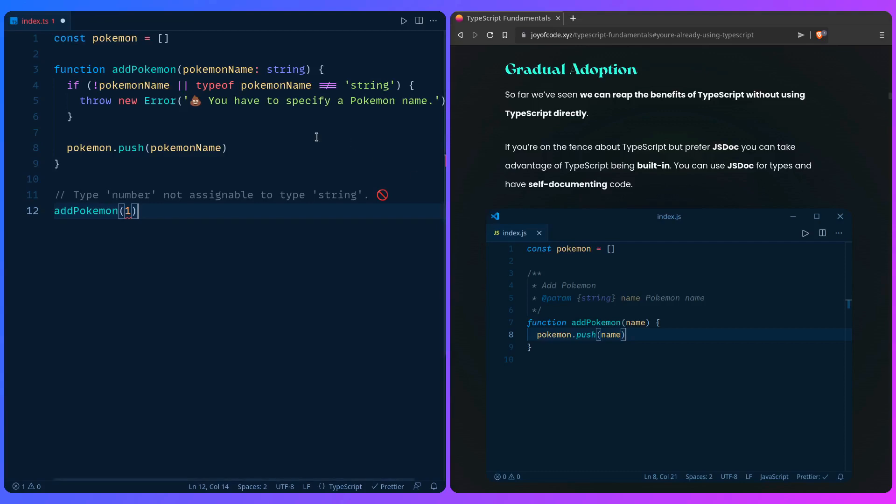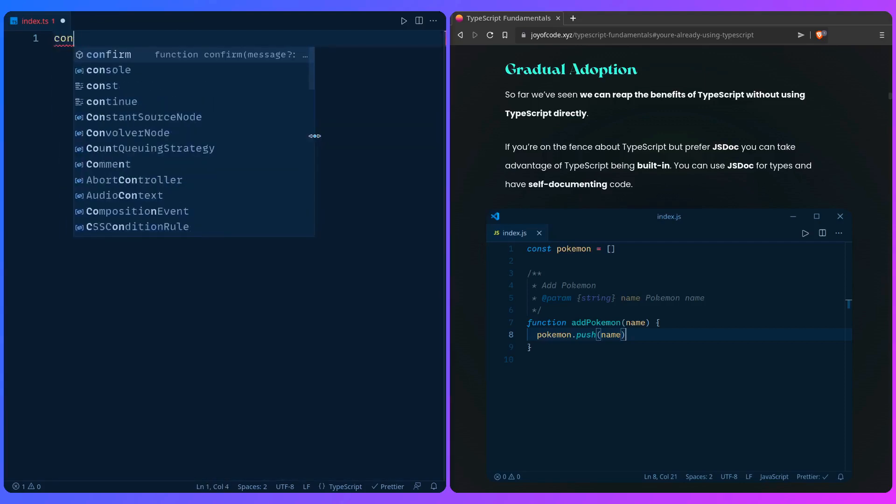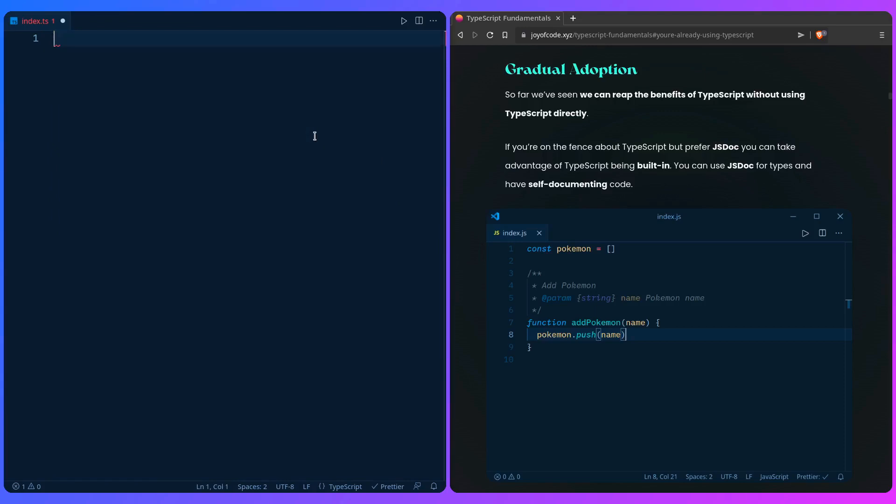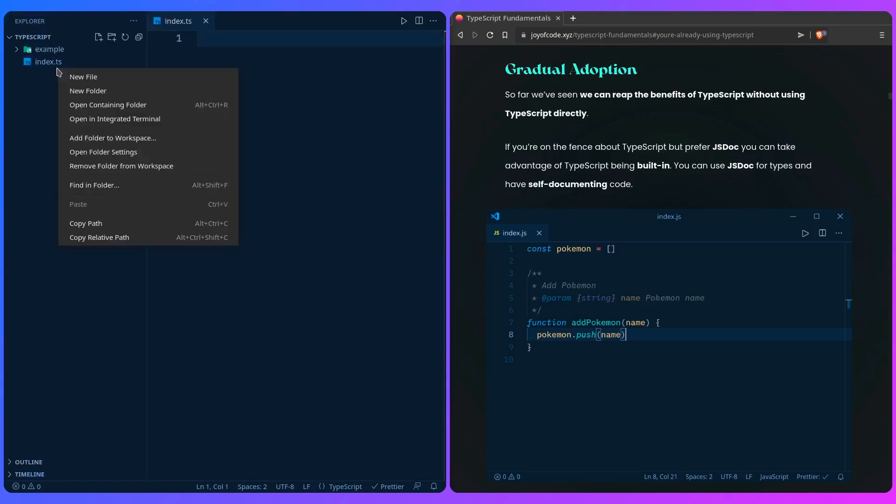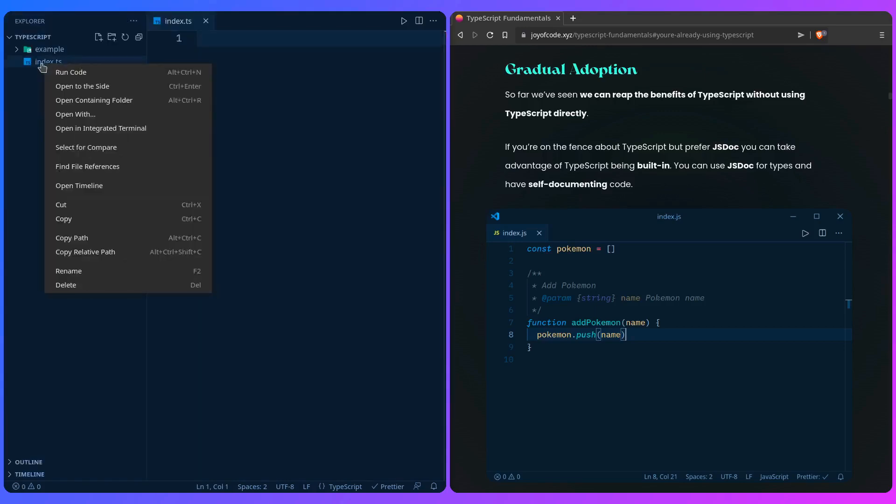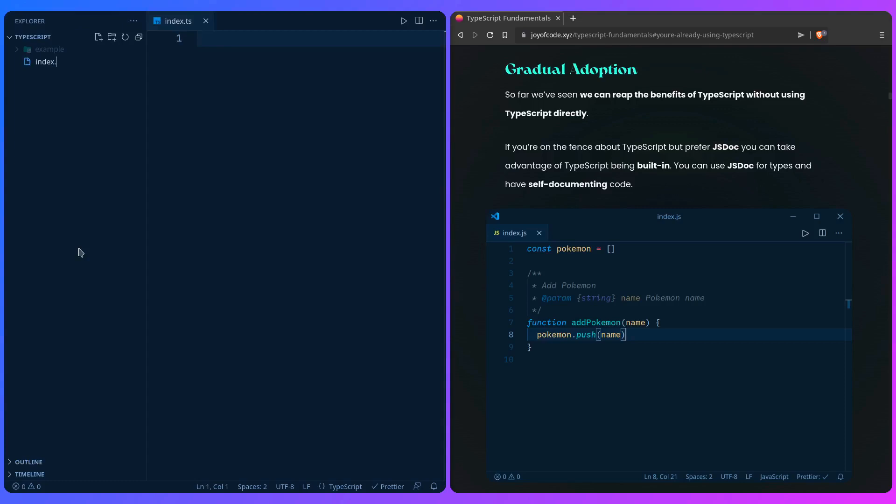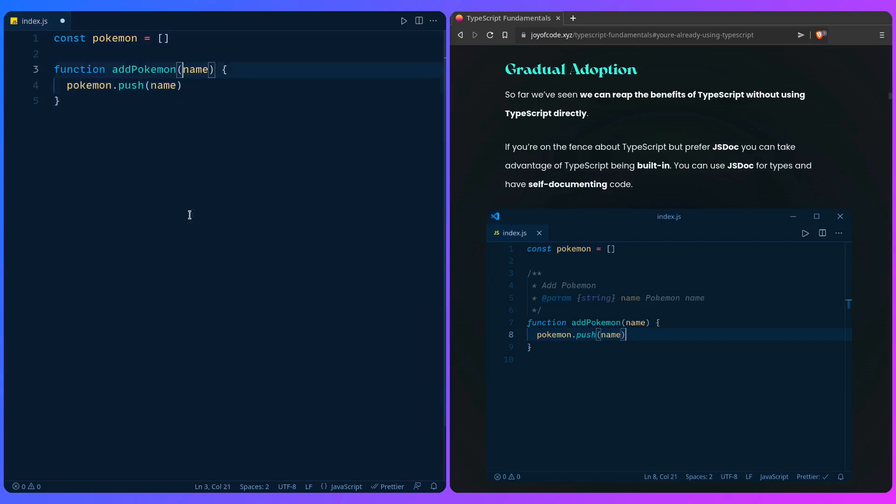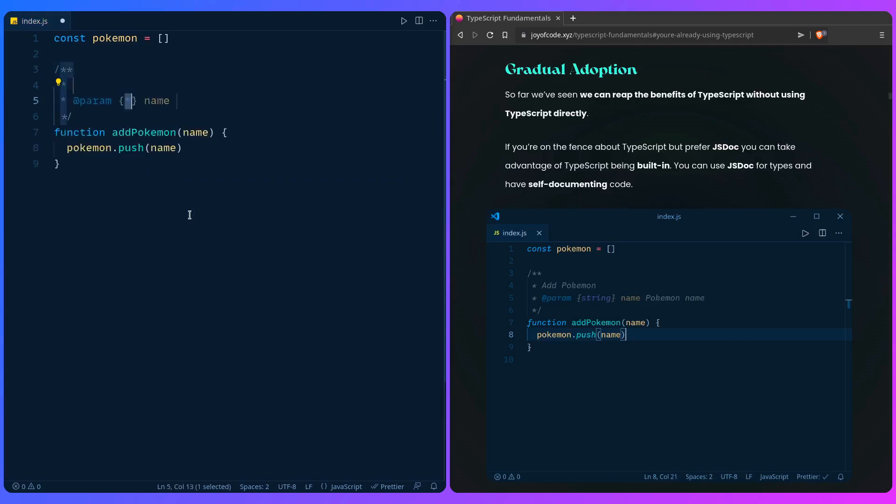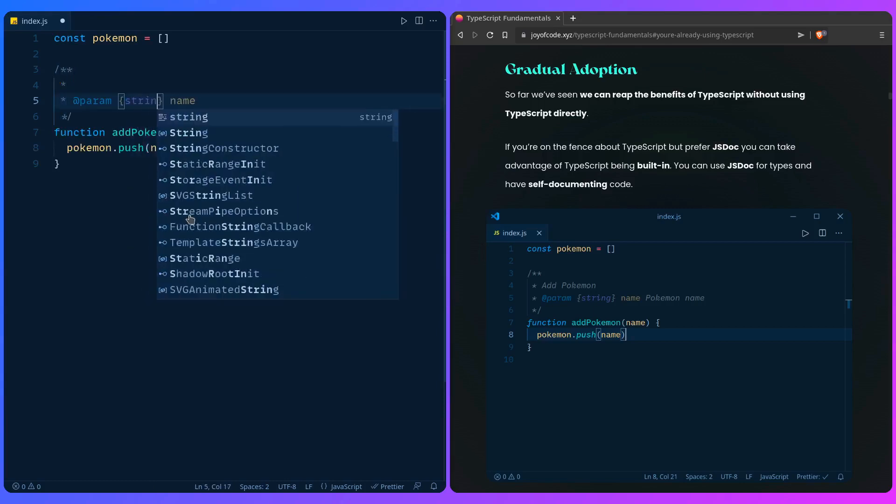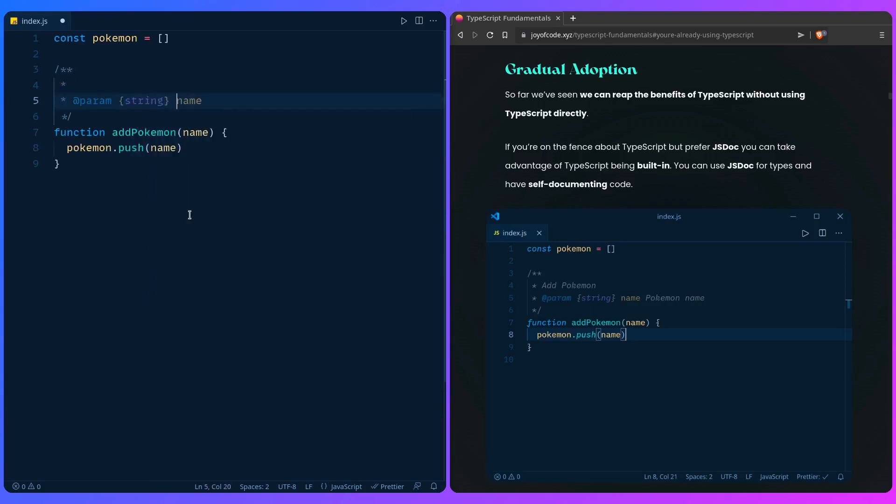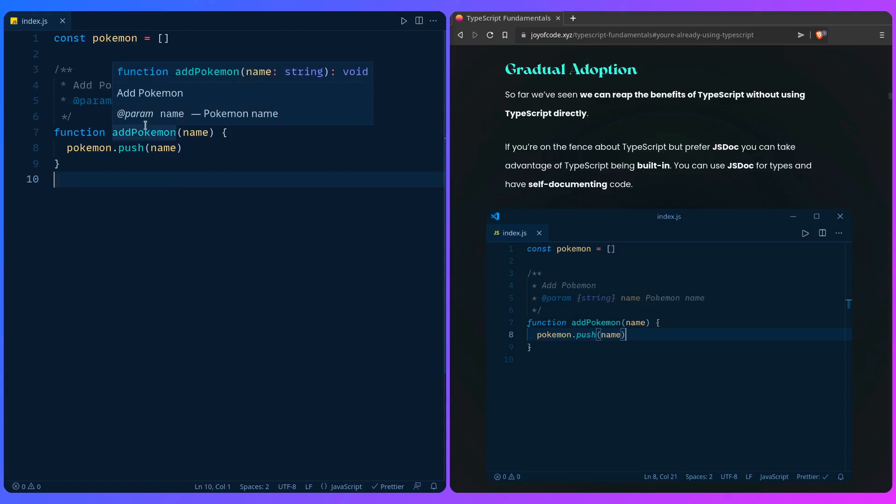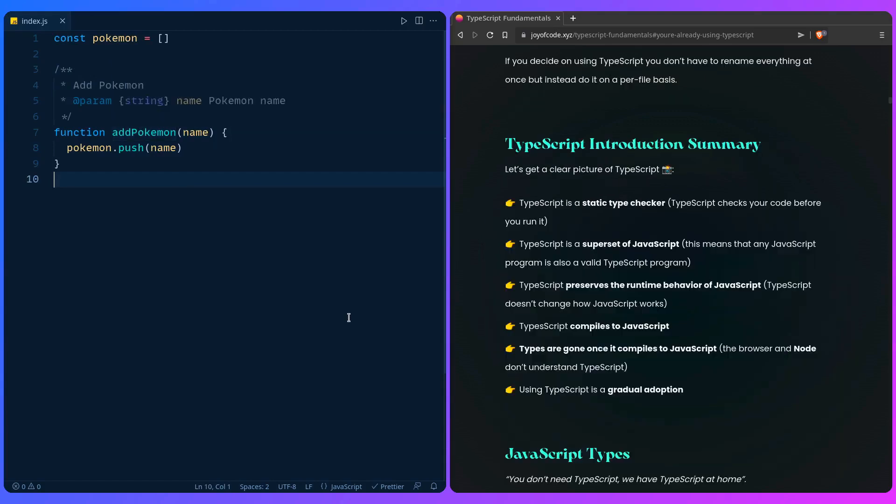Let me show you this example. We can rename this file to JavaScript. Let's say Pokemon is an array and we have a function add Pokemon with name. Pokemon.push name. We can add this comment here. VS Code already has this autocomplete for you. It says JSDoc comment. We can say that param is string, name Pokemon name. You can even give it a description: 'add Pokemon.' If we hover over the function you can see here it is: 'Add Pokemon, param name: Pokemon name.'